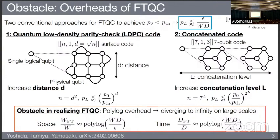Both of these conventional approaches have an obstacle in realizing FTQC related to the overhead. If you calculate the space overhead or time overhead of these approaches, it is given by a polylogarithmic factor with respect to the circuit size. The problem is that since it grows polylogarithmically, for large-scale quantum computation this overhead goes to infinity.